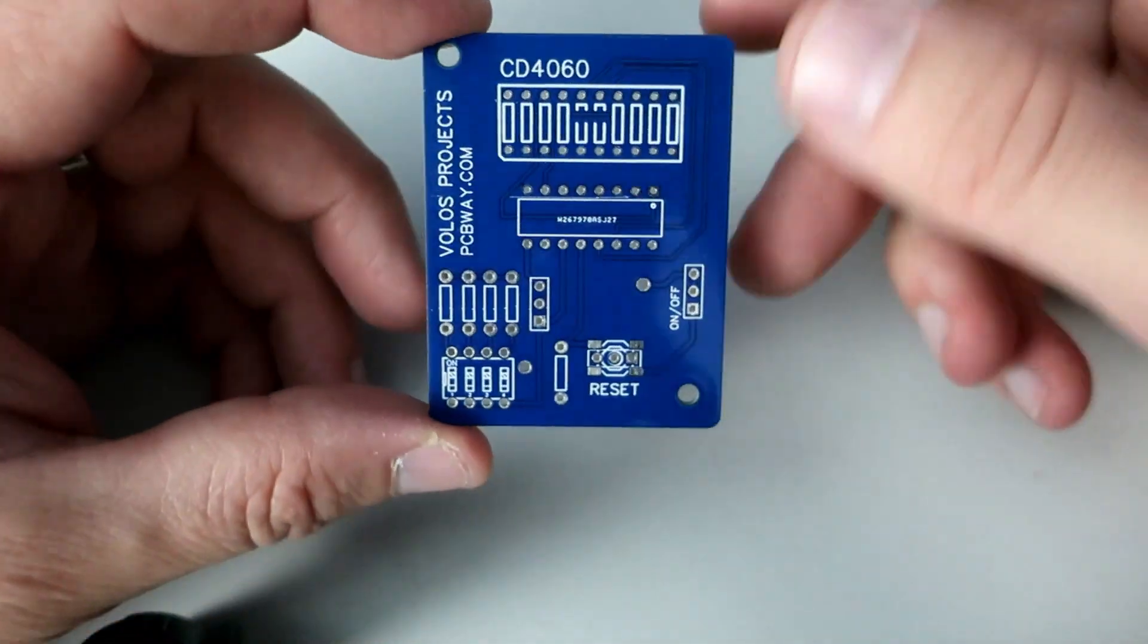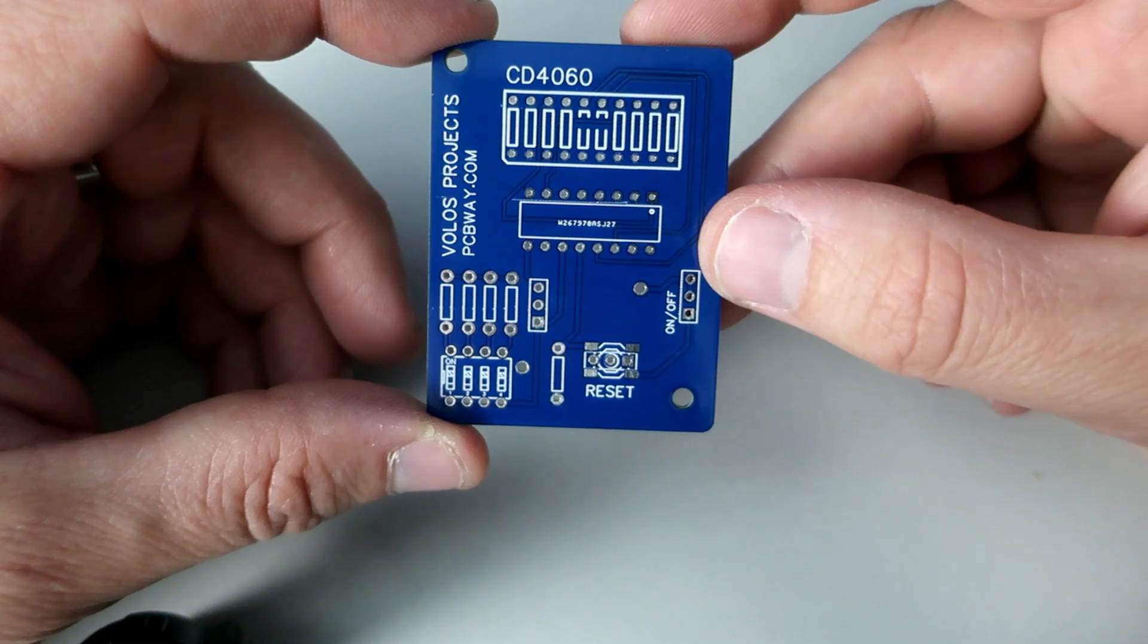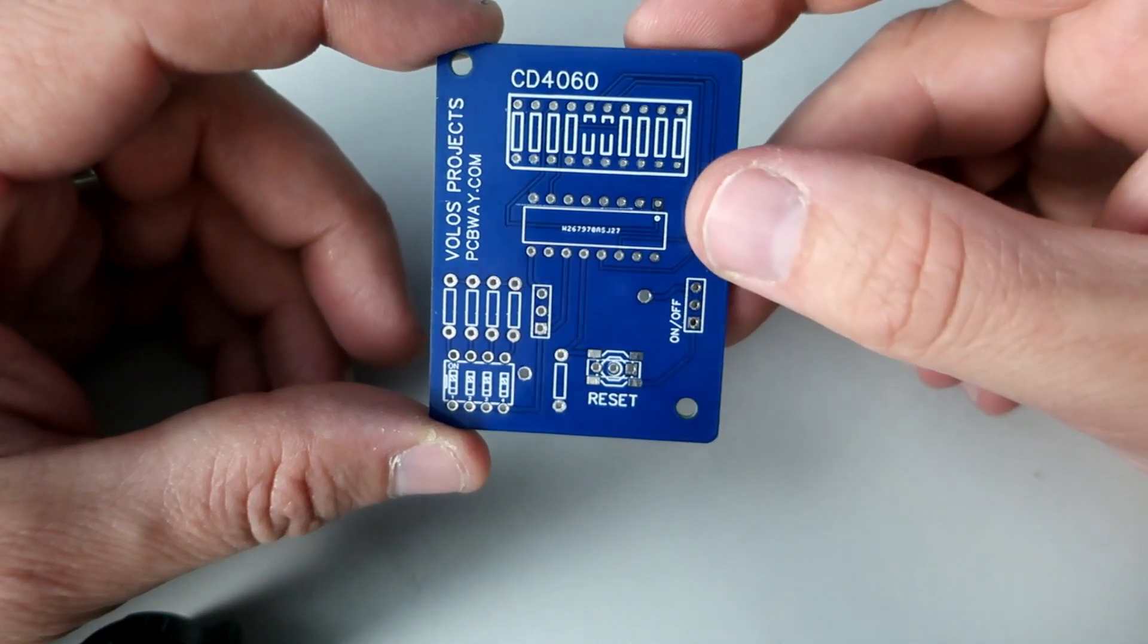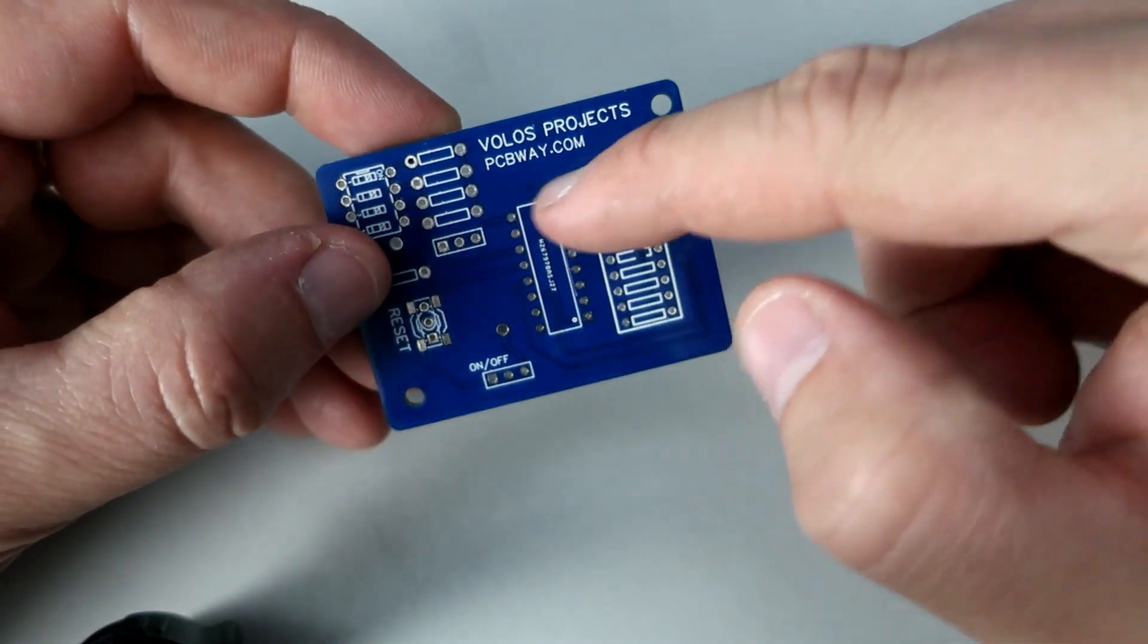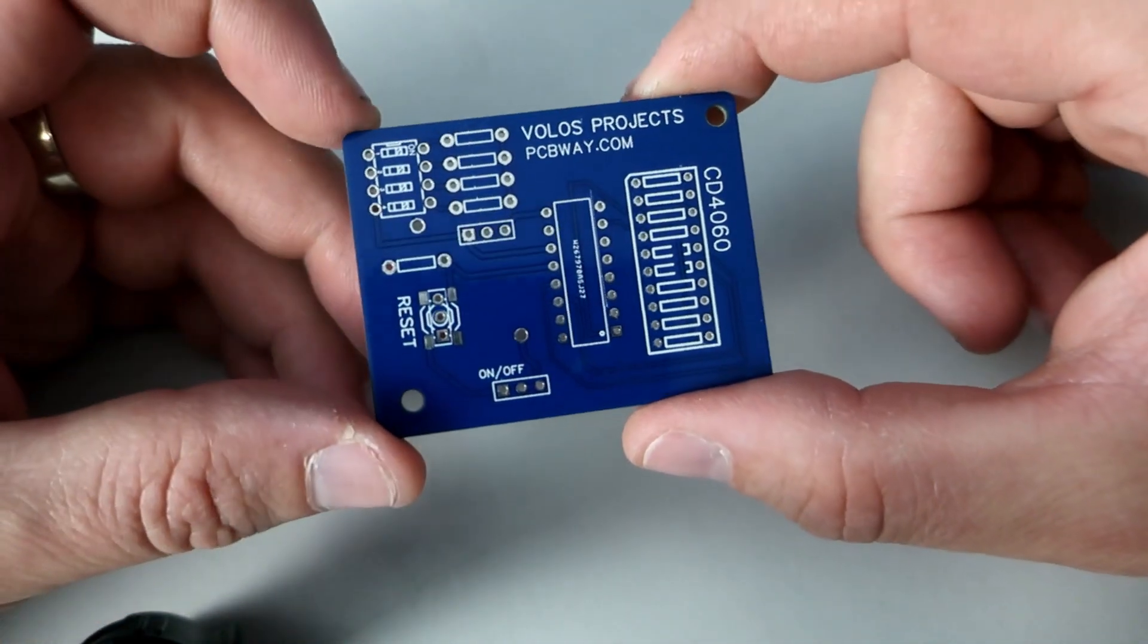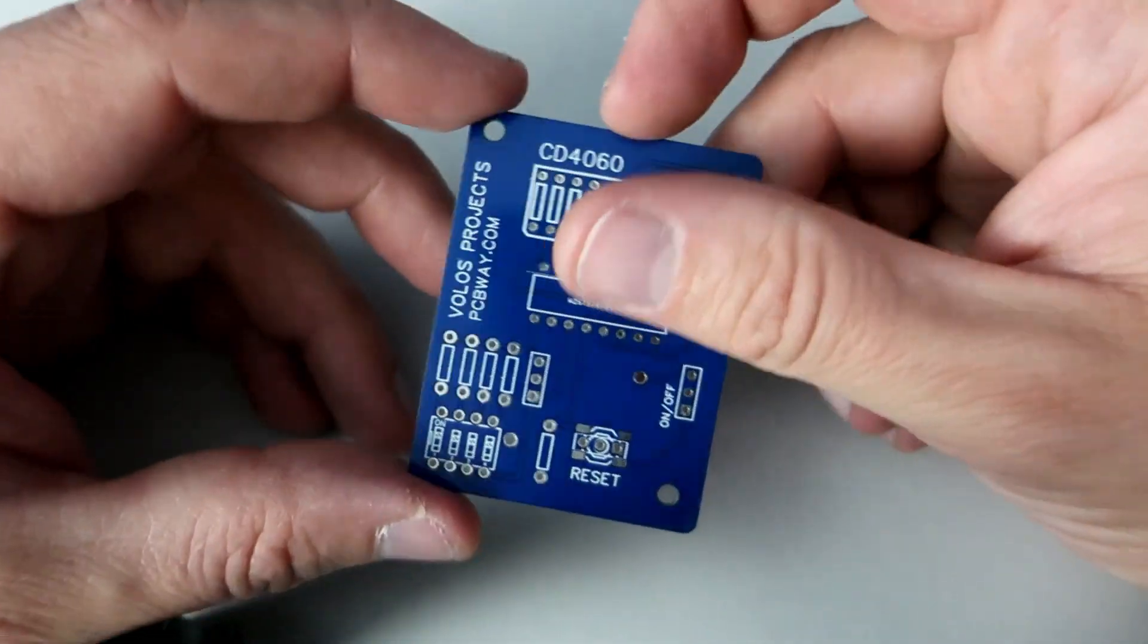I love when my PCBs are blue, but you can choose whatever color you want. So you are probably wondering what this is.